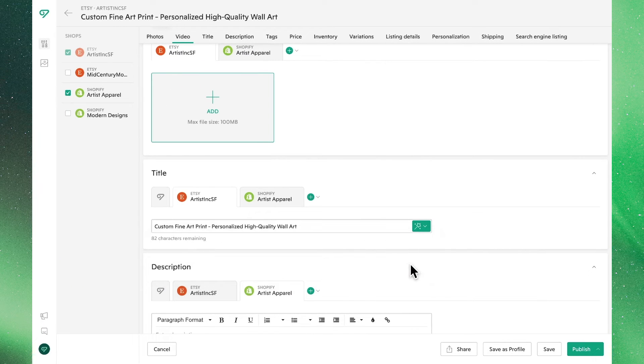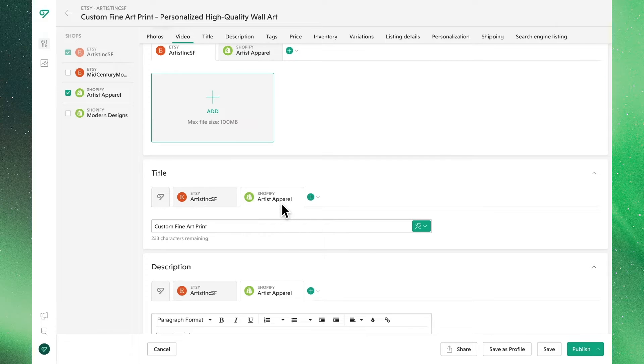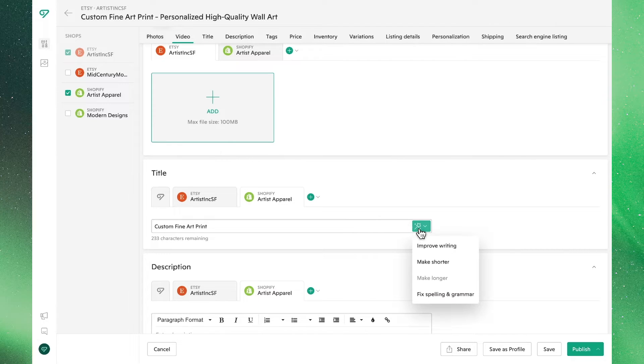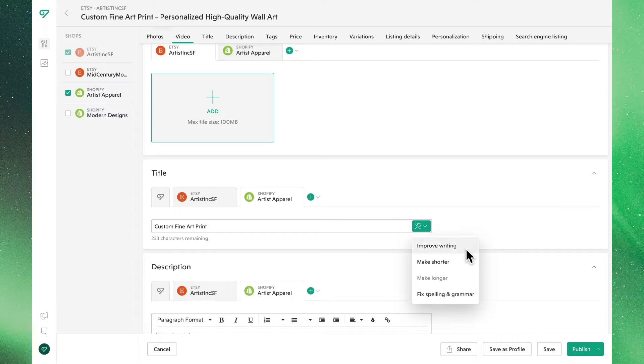Since the AI algorithm is programmed to optimize listings for the platform they exist on, let's use the same function to update our Shopify title.